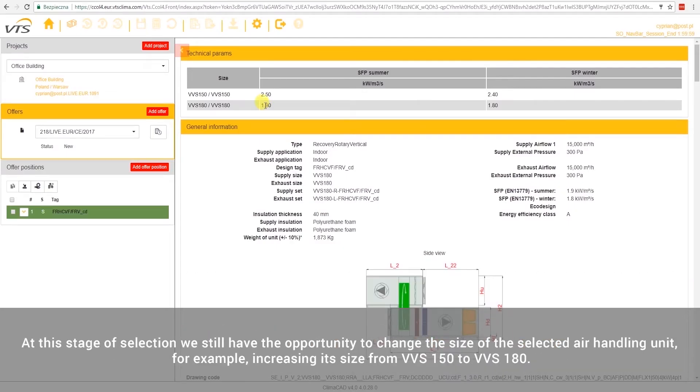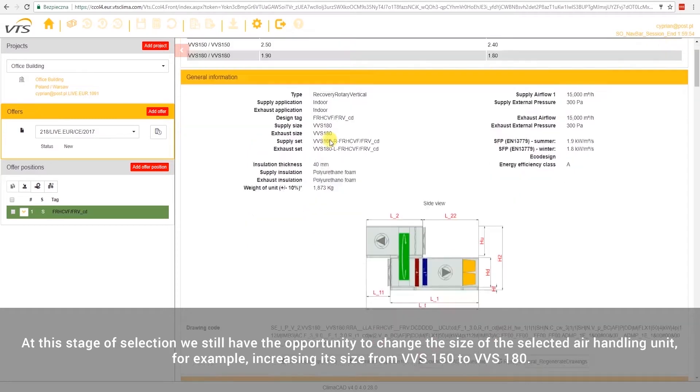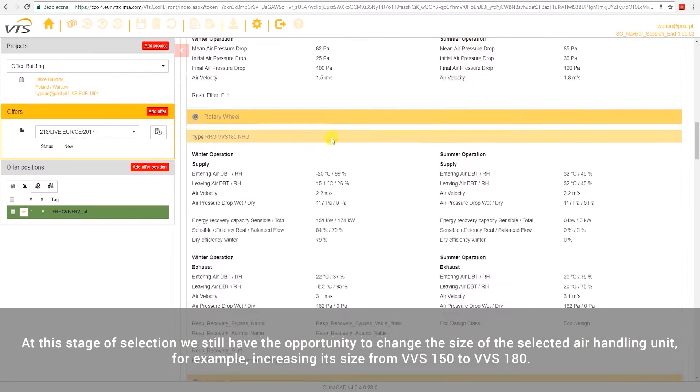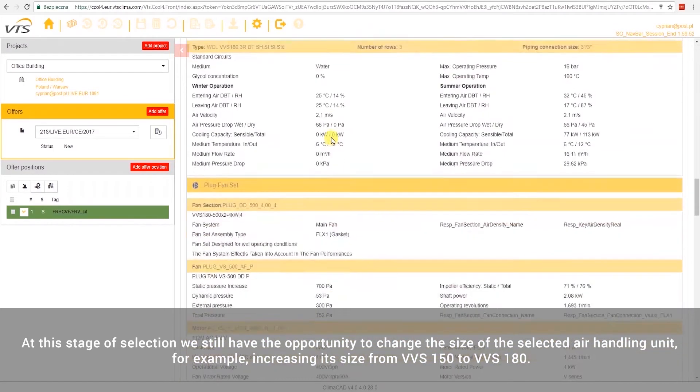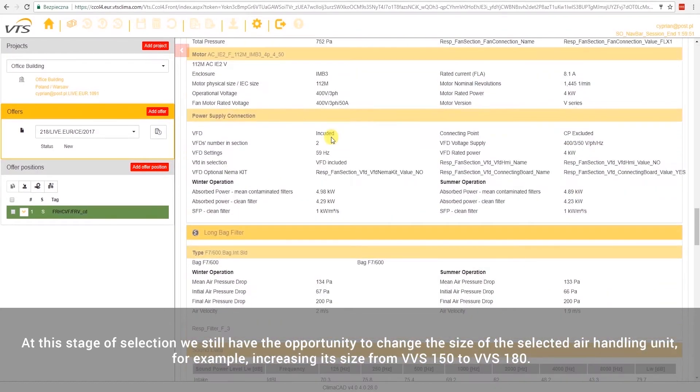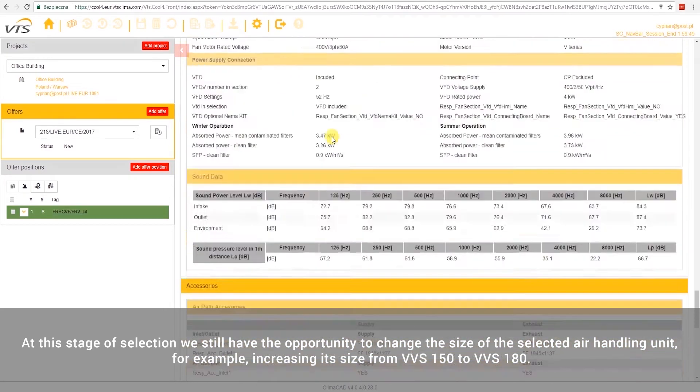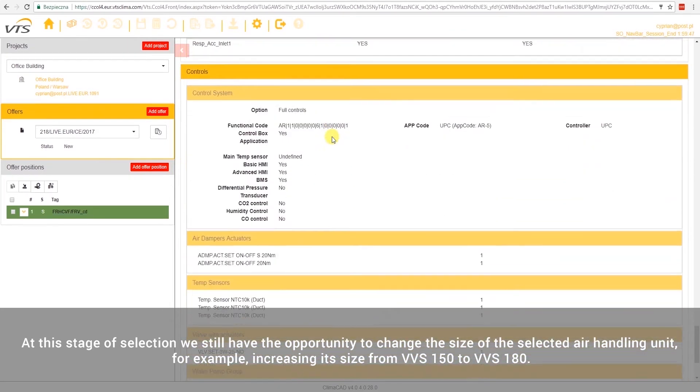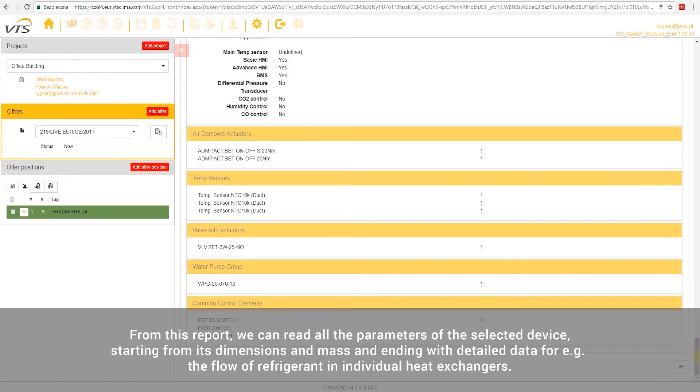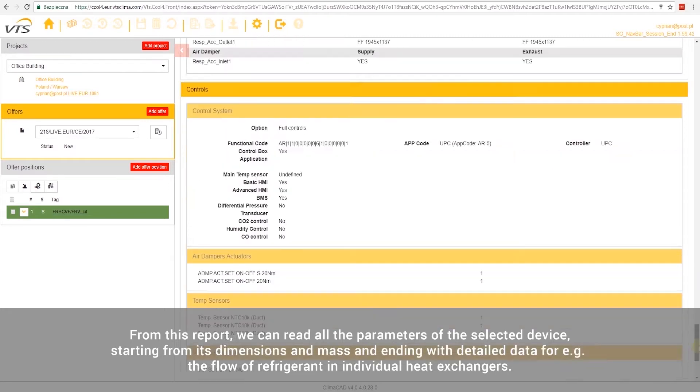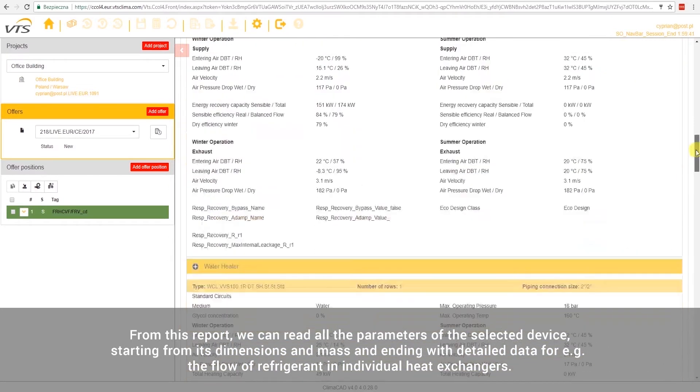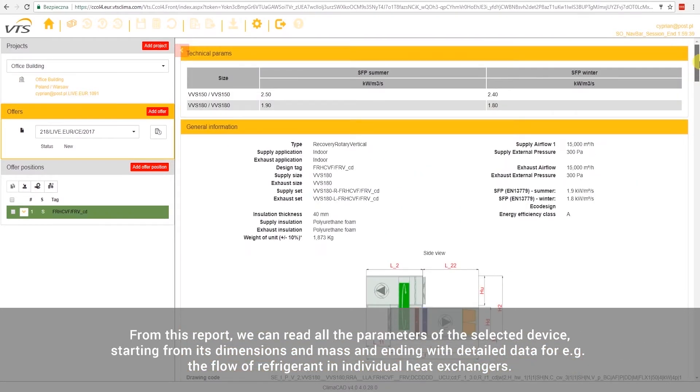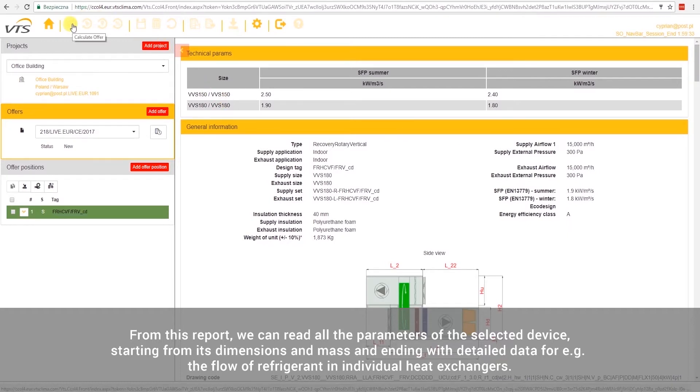At this stage of the selection, we still have the opportunity to change the size of the selected air handling unit, for example, increasing its size from VVS 150 to VVS 180. From this report, we can read all the parameters of the selected device, starting from its dimensions and mass, and ending with detailed data, for example, the flow of refrigerant in individual heat exchangers.